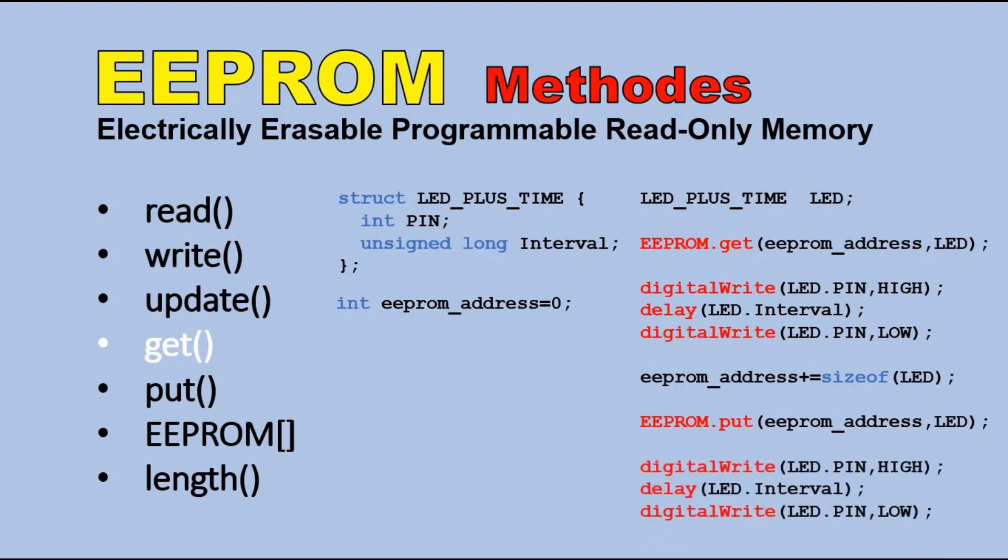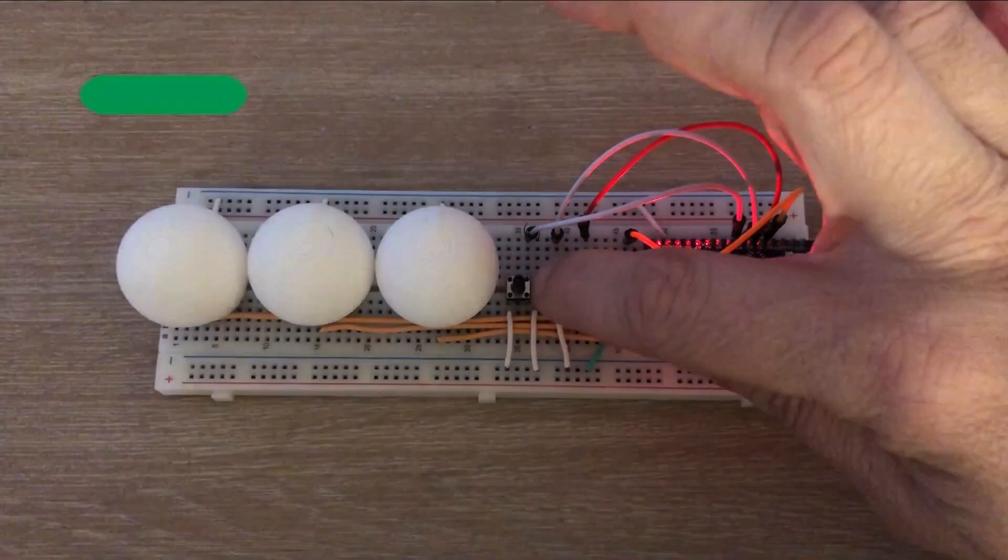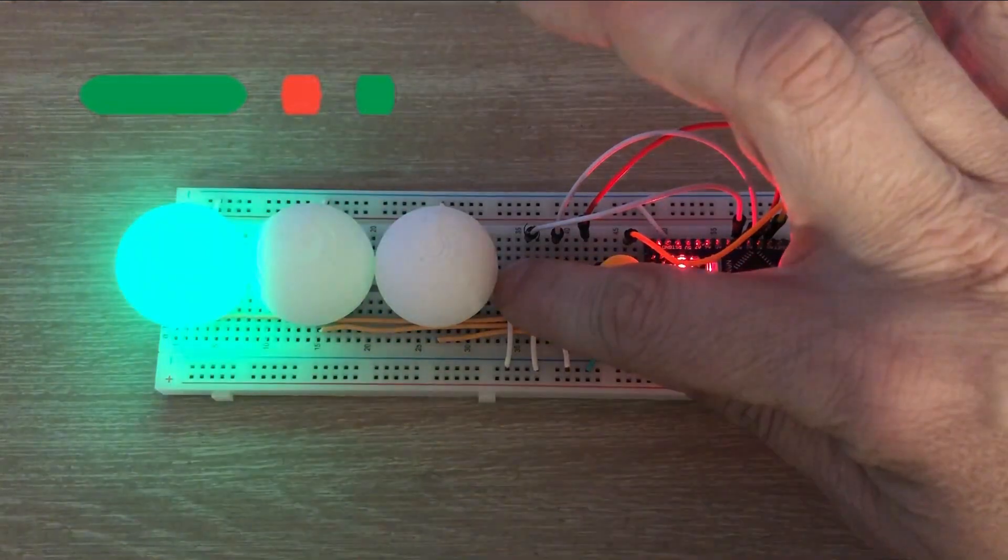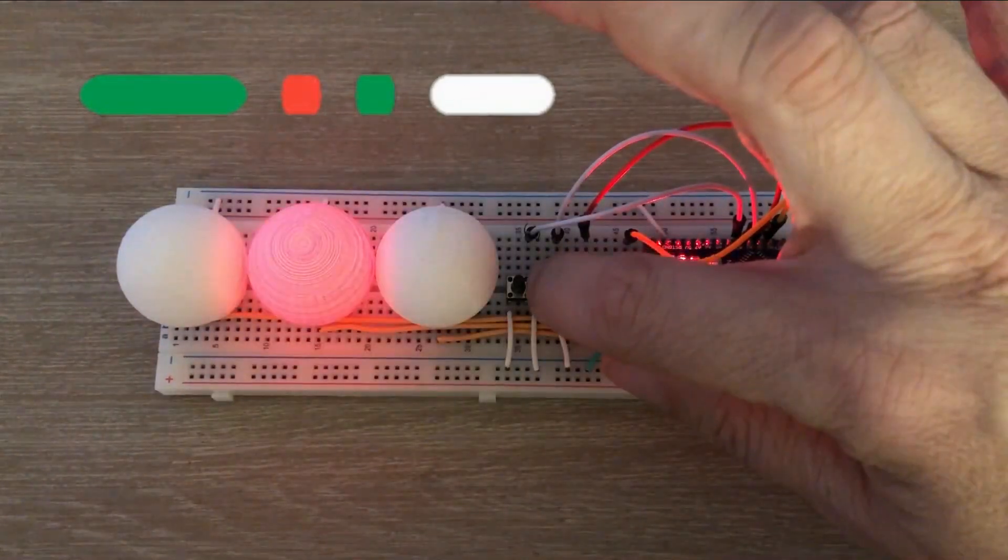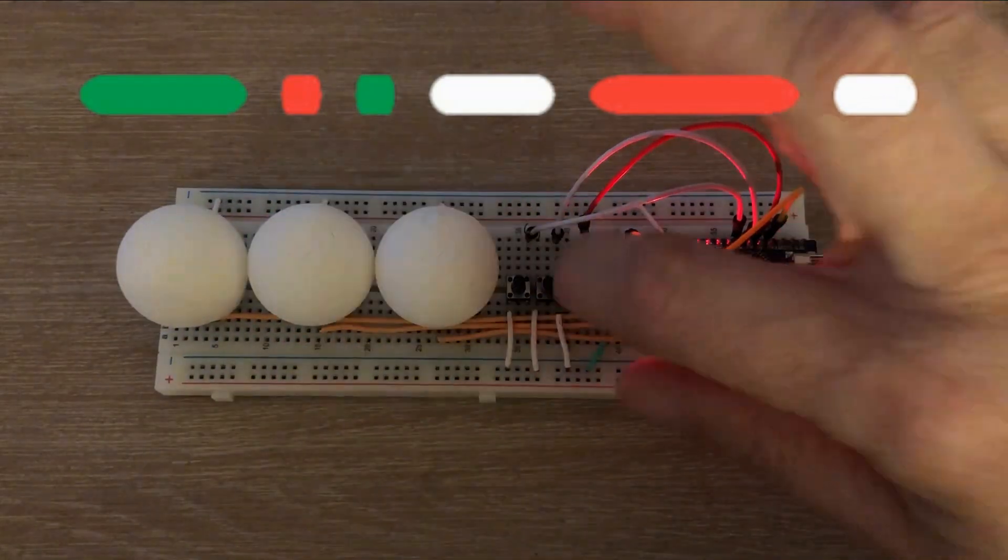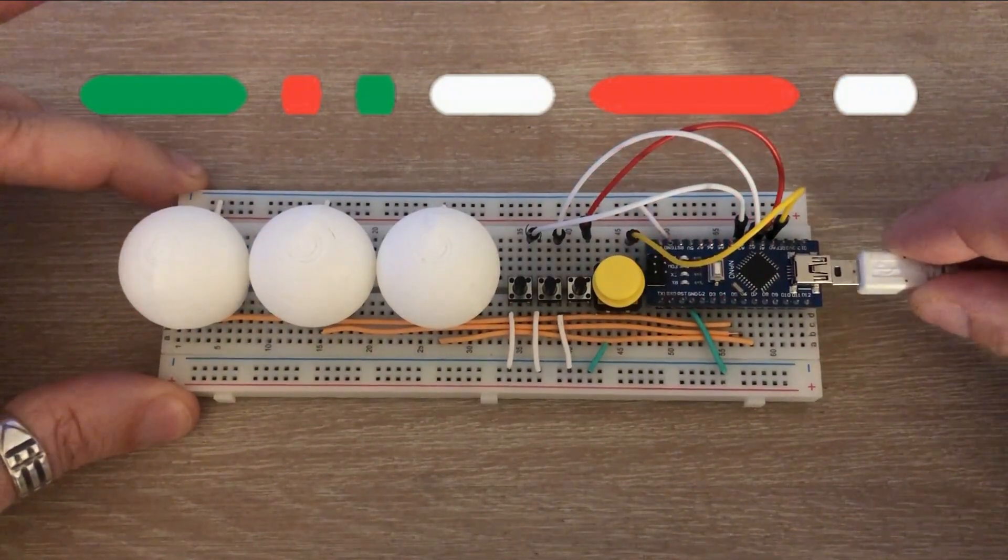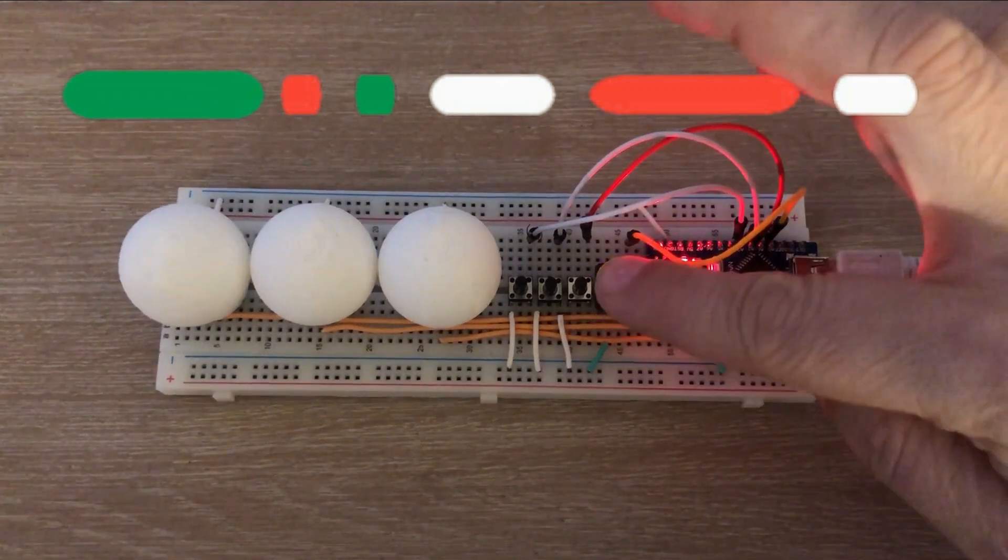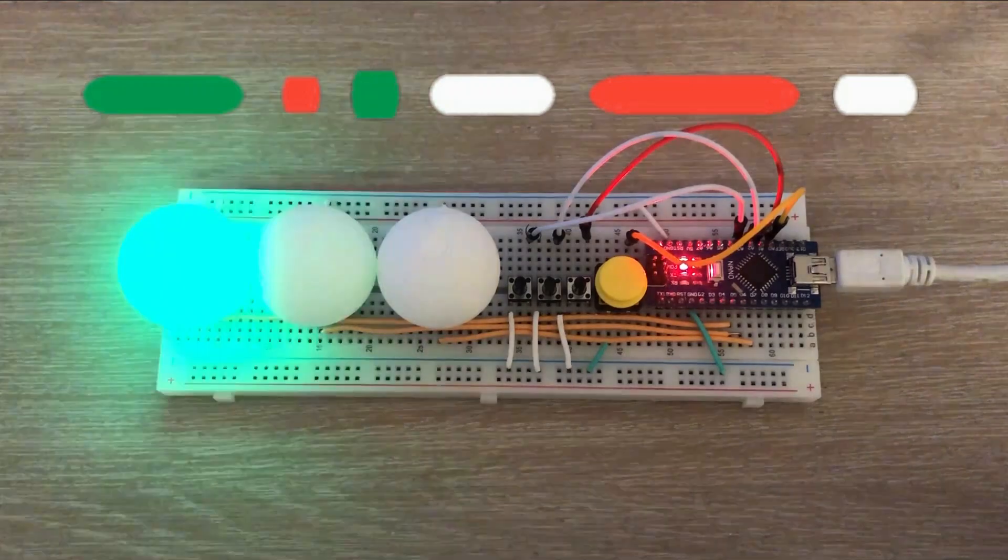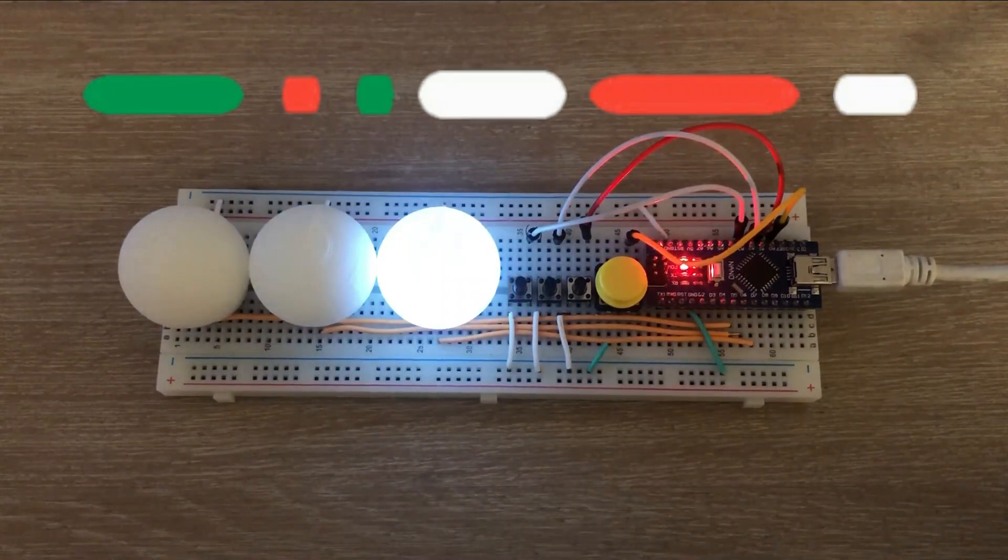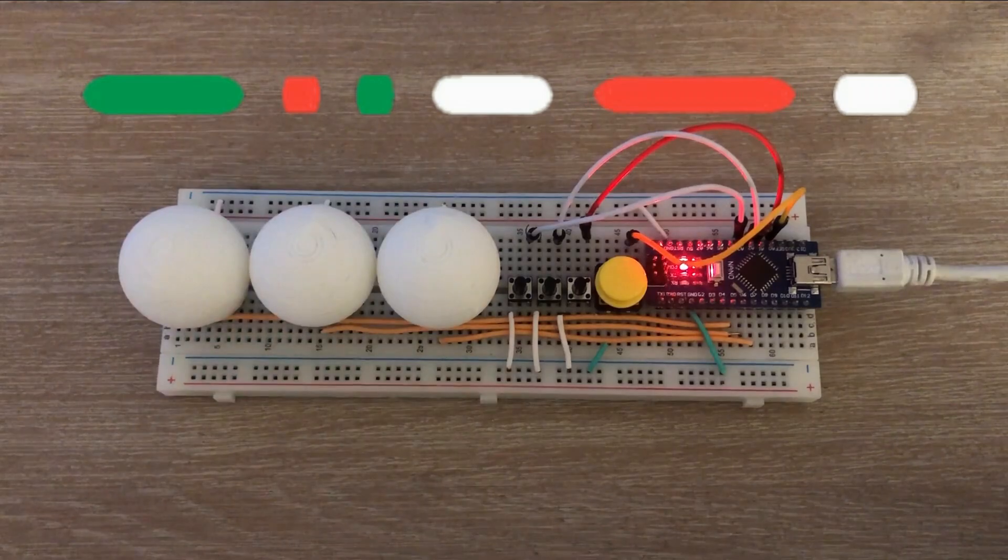The code got way too complicated to analyze it line by line, but you will find the link to the code below, so you can dissect the code yourself if you wish. So let's just check the final result. Let's record the sequence with certain LEDs being lit for longer than the others, and when finished restart Arduino and see if we can replay the sequence. Looks good to me.